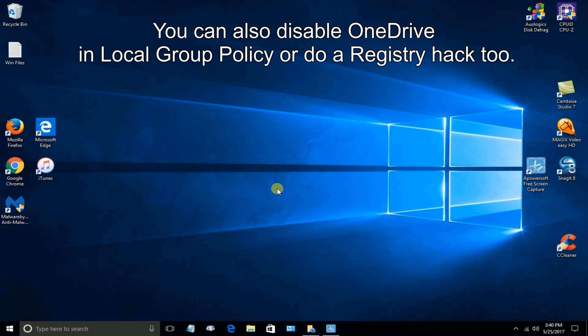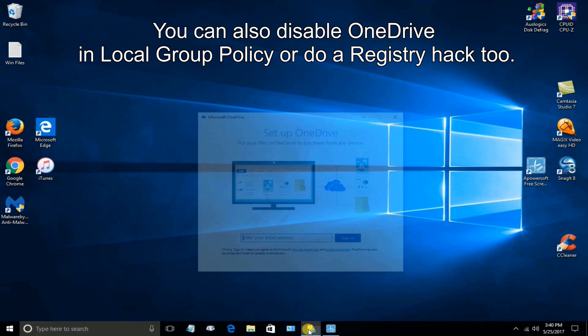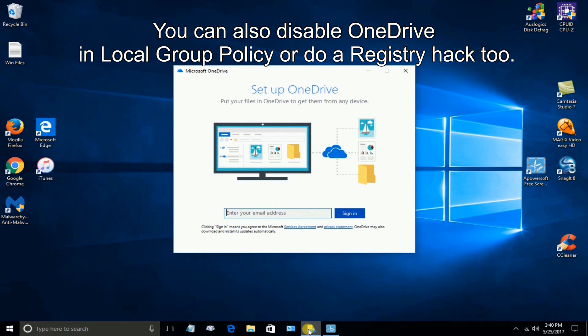Okay, here we go. I don't use OneDrive and I don't want to. And ever since I upgraded on one of my laptops here to the Creator's Update, the latest Windows 10 version, I keep getting this pop-up every so often.